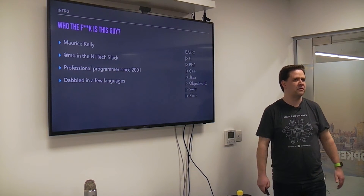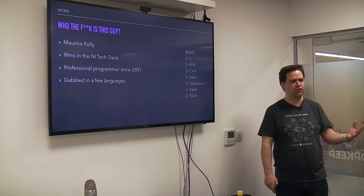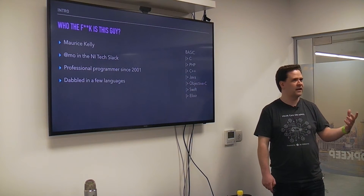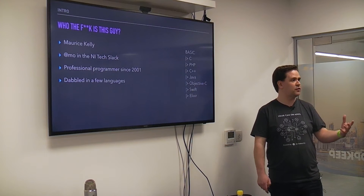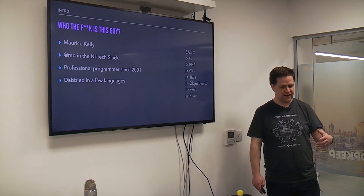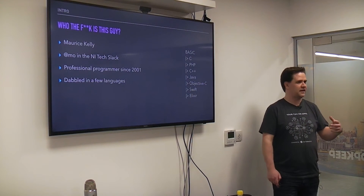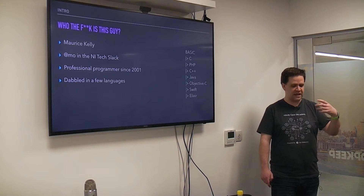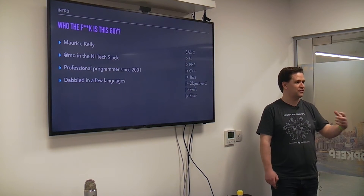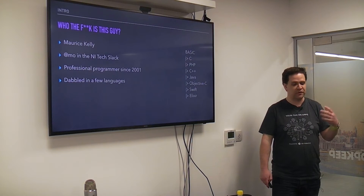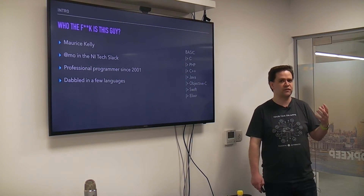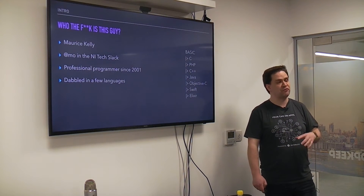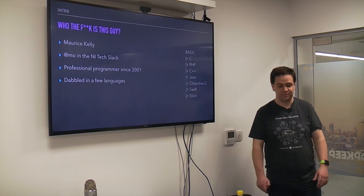I became interested in Elixir about two or three years ago when I watched a Peepcode video with the creator Jose Valim, and I just got really interested at the time. I don't know if it was his passion for it or what it was, but something really inspired me to start looking into it. It's only recently that I've actually found the time to do it.